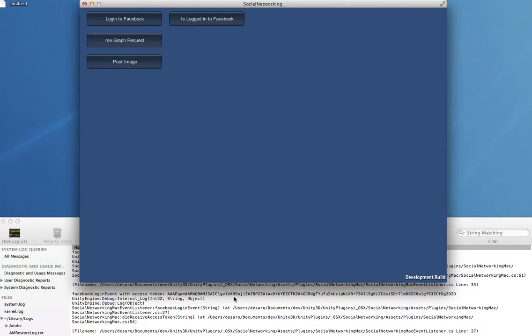So we hope to have this out pretty soon. We're going to polish it up and get the Game Center one going for you guys who need it for Mountain Lion, and this will hopefully allow us to make some nice Mac plugins.